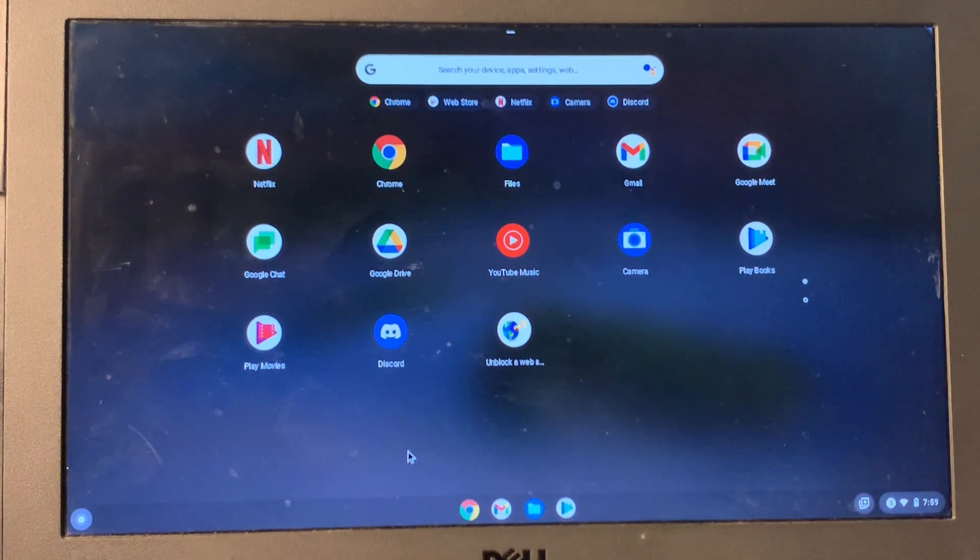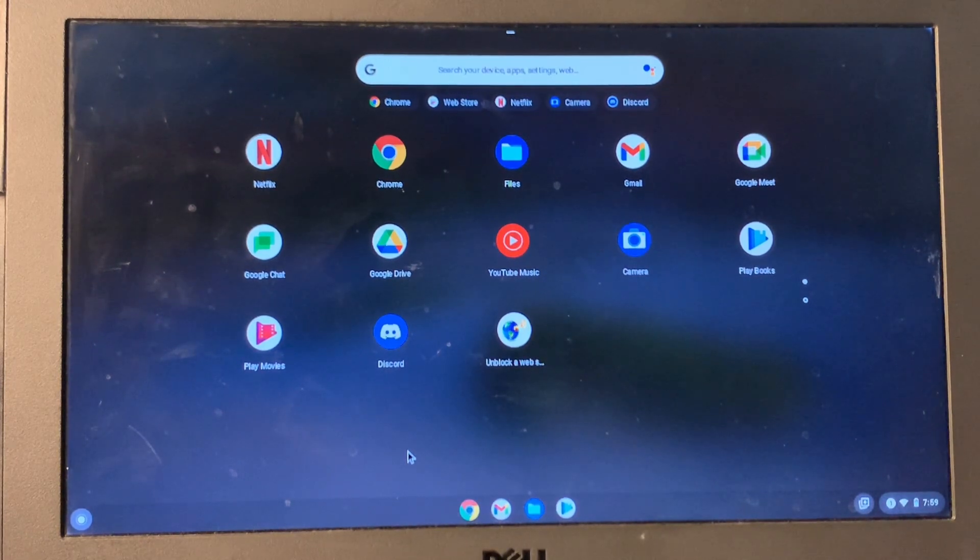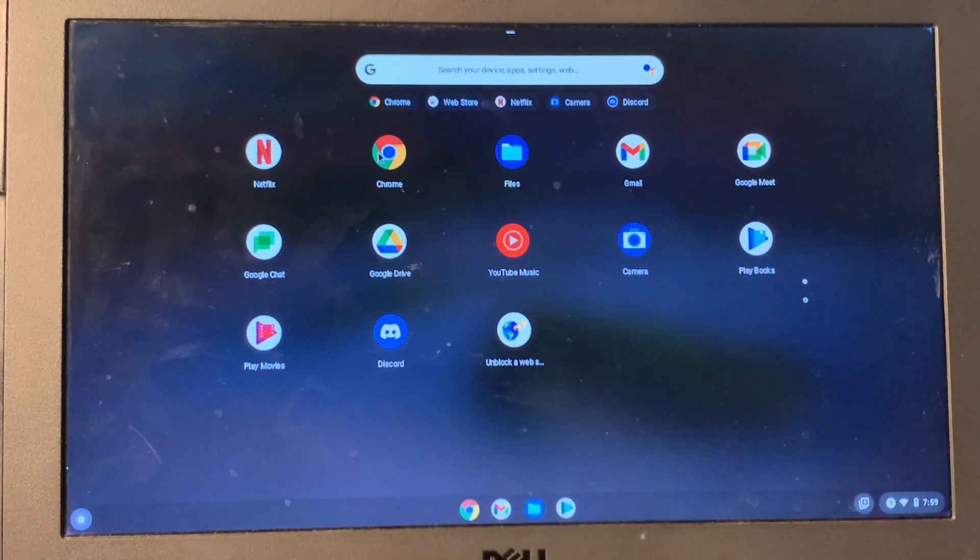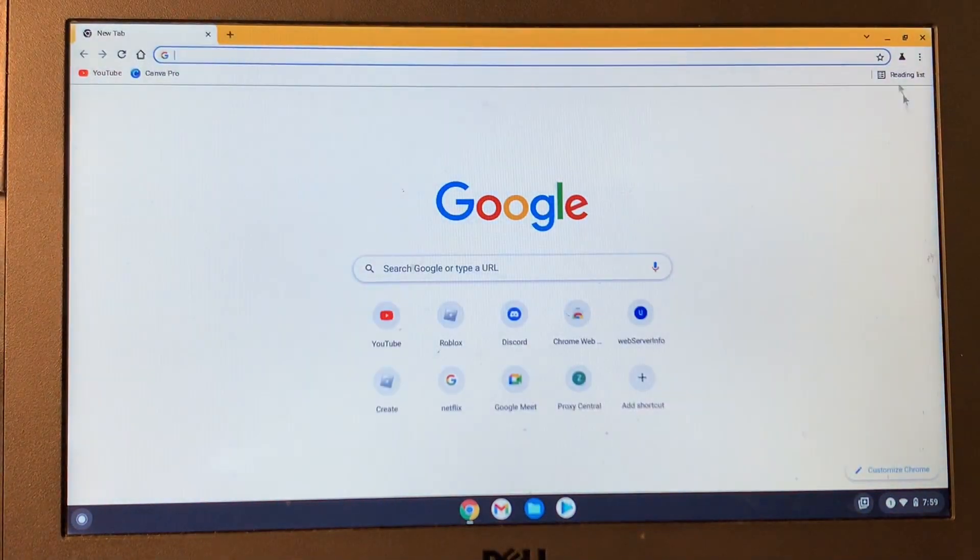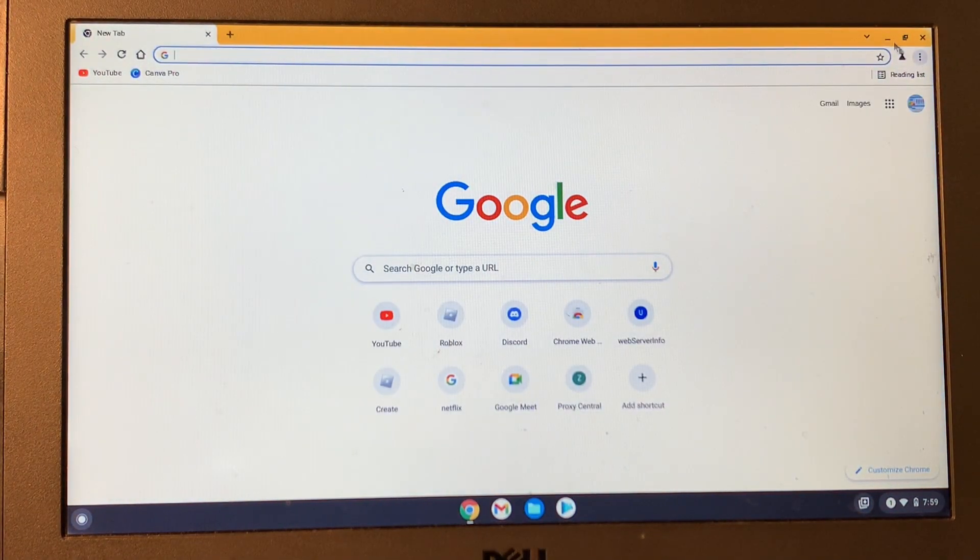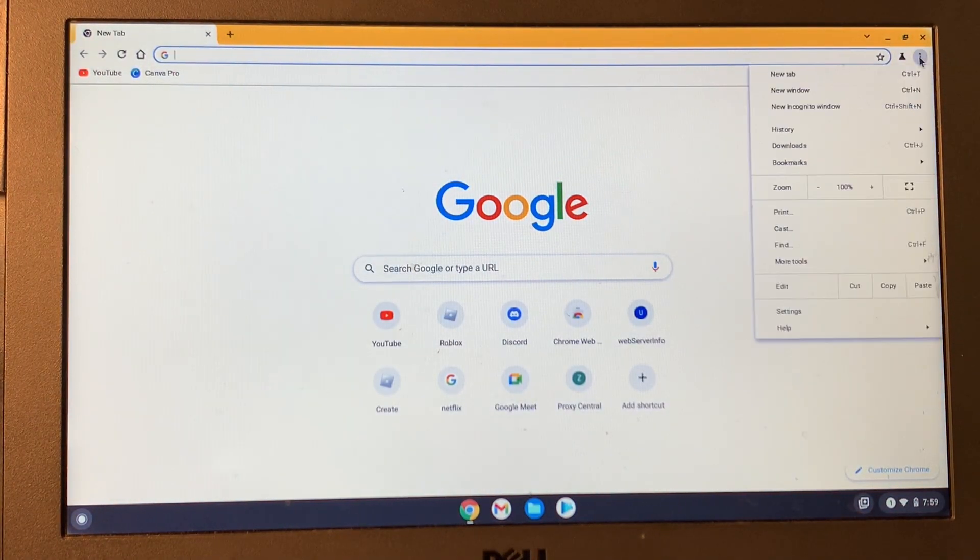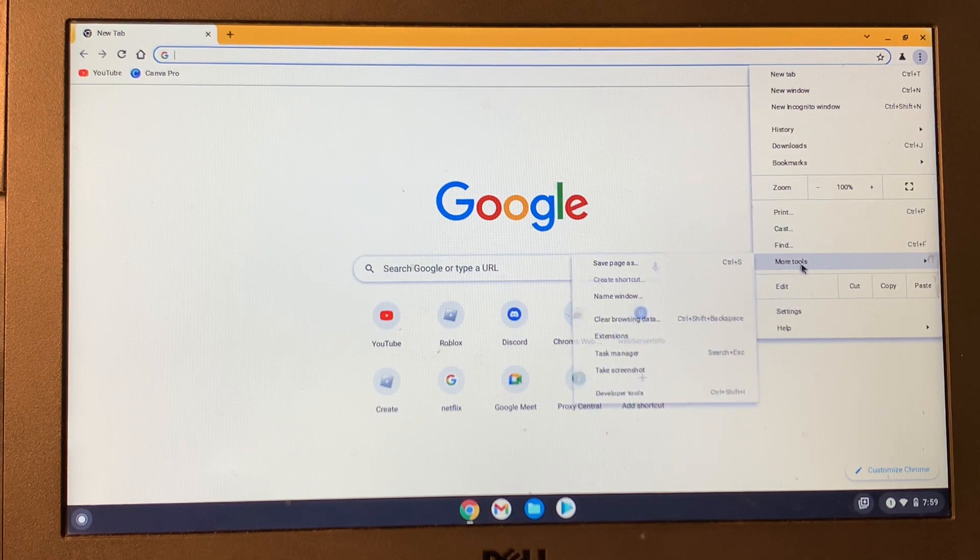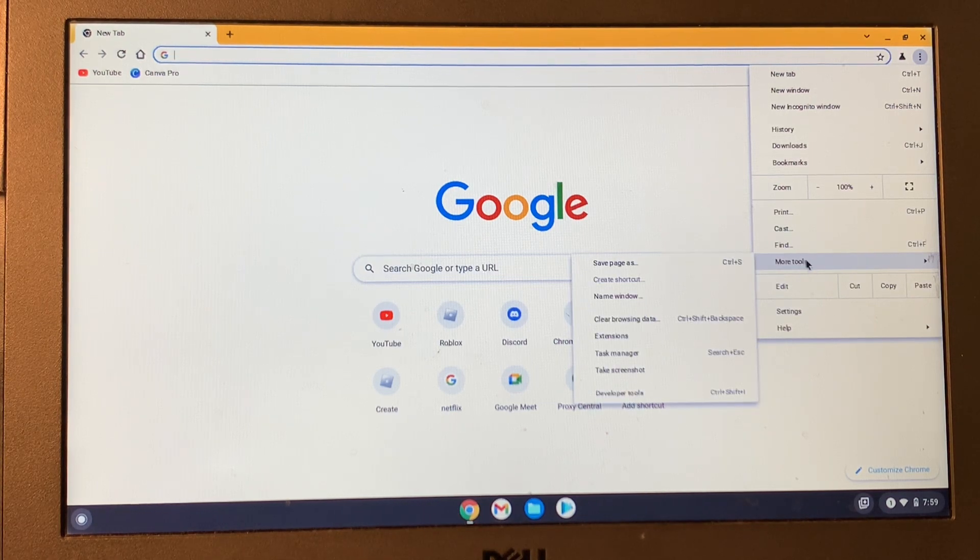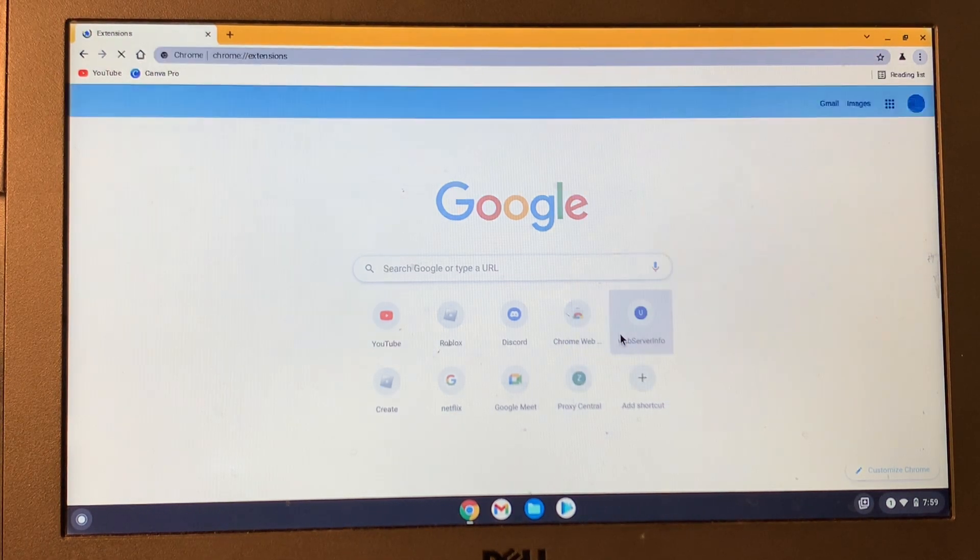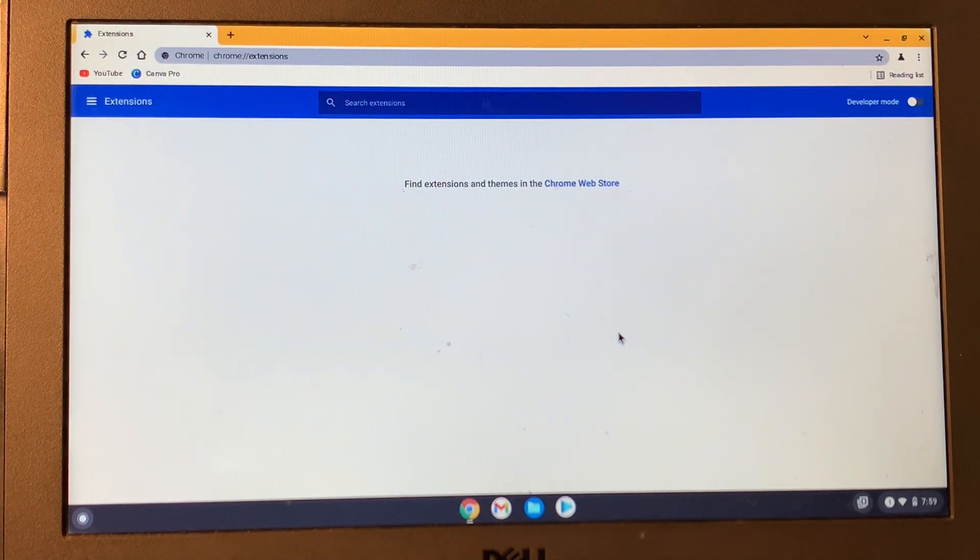To unblock Instagram on your Google Chromebook, open the Google Chrome browser and then simply click on three dots here. Here you will see More Tools, click on it and click on Extensions.